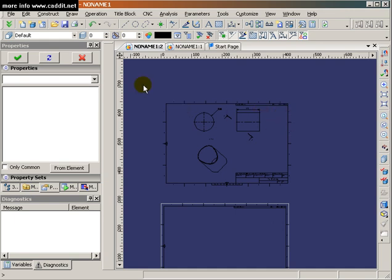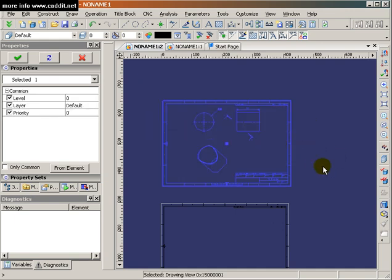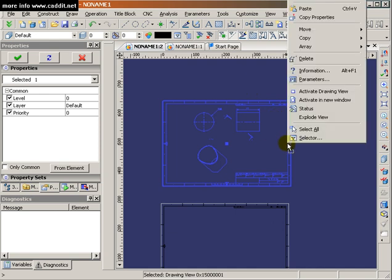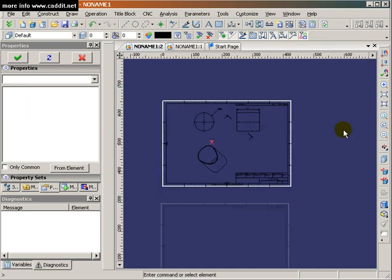So I thank you very much for taking a few minutes to consider 2D annotation drawing in the T-FLEX 3D CAD CAM system. If you have more questions about the T-FLEX CAD CAM system, feel free to contact us at www.cadit.net.